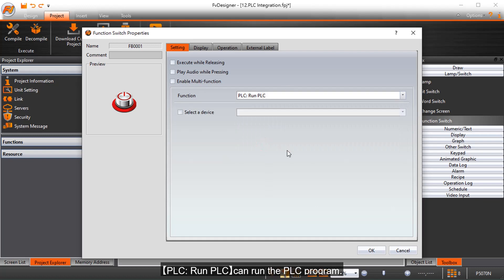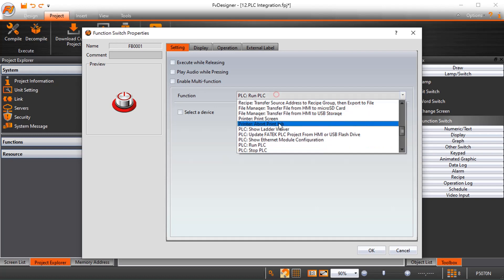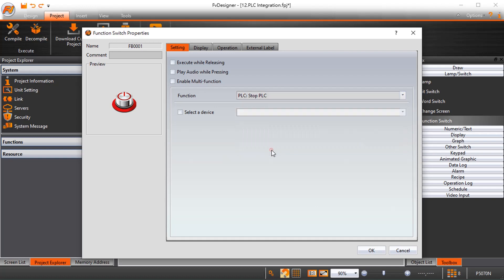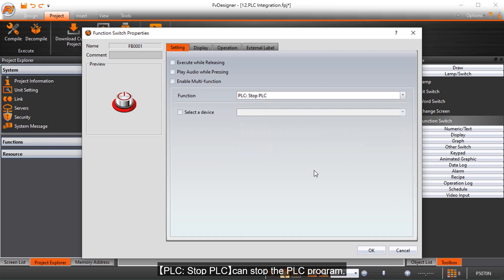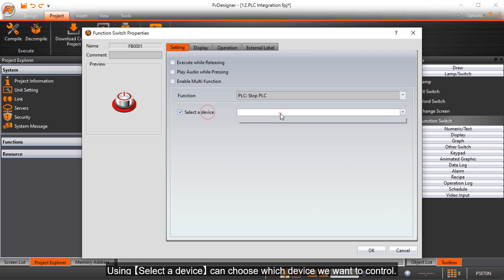PLC run PLC can run the PLC program. PLC stop PLC can stop the PLC program. Using selected EVEC, you can choose which device you want to control.